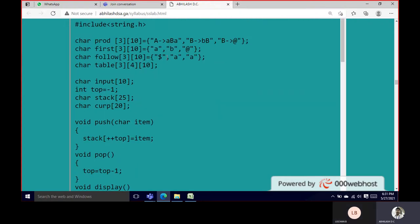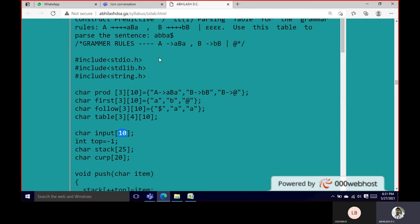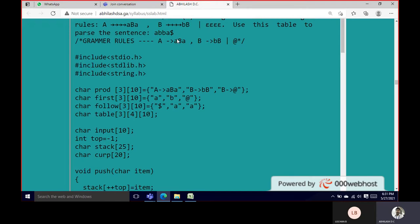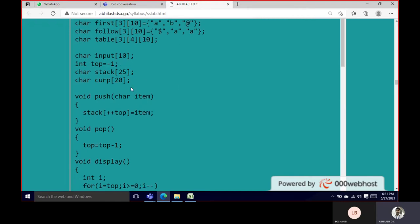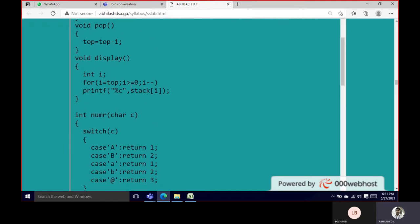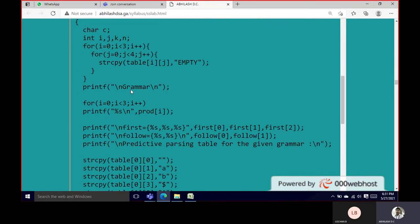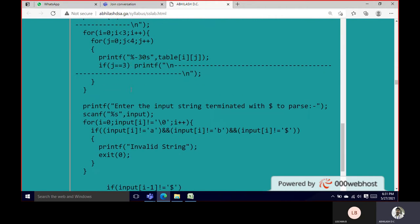Next we have to create the parsing table, which is of size three by four, using an input of ten. The input string to the program will be A, B, B, A, which will be handled from the main program. Let's look at the output first to understand what we need to display.